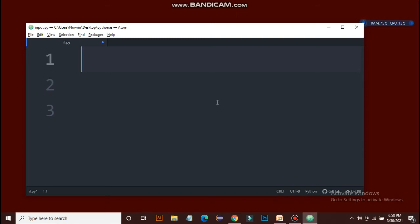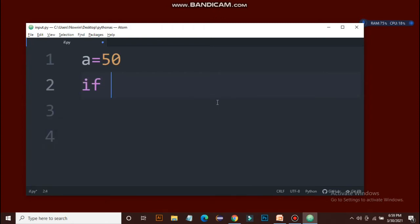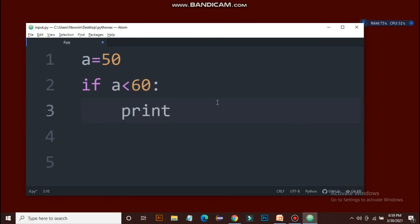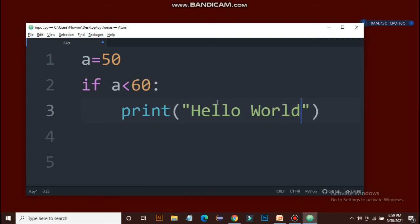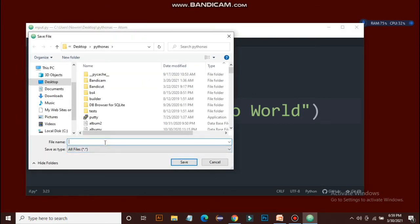Let's write a simple program which includes using if statement. We declare a variable called a and assign 50. Then the if statement comes: if a less than 60, then put a colon, then the indentation, and now the print function. So if a is less than 60, then 'Hello World' prints. It's obvious that 50 is less than 60. We save the file and name it if.py — you have to use the .py extension, otherwise your file won't work as a Python file.